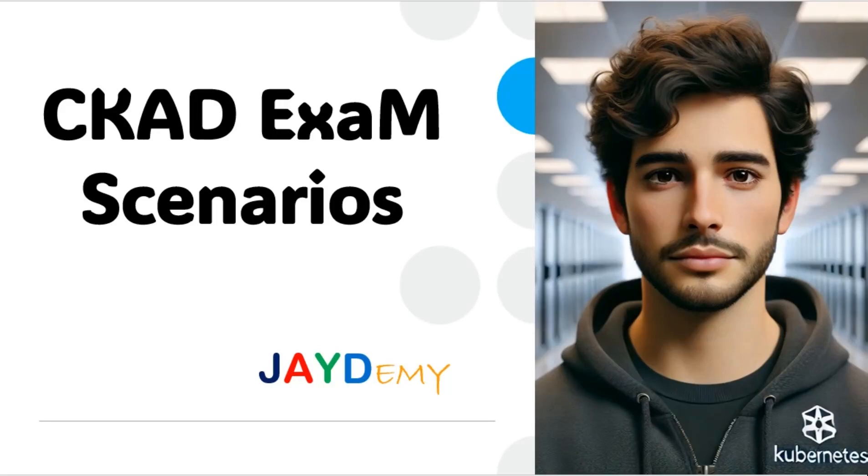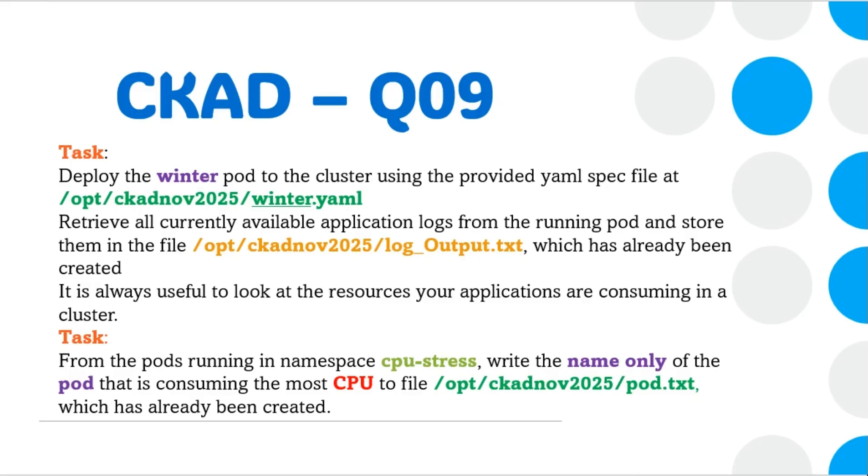Today we're going to discuss one more CKAD scenario. I'm discussing two scenarios at a time because these are very similar and short scenarios, so I've included both.